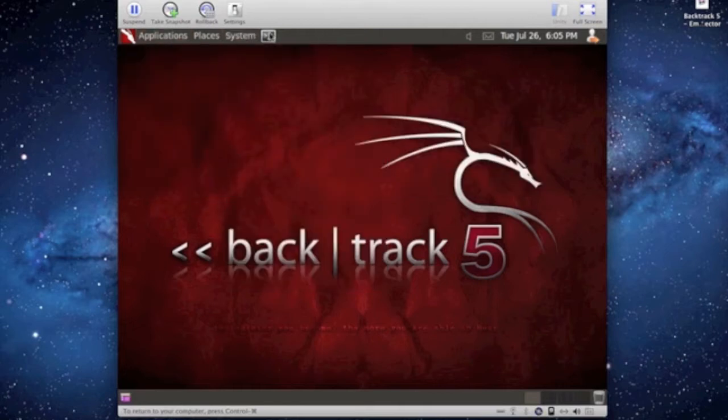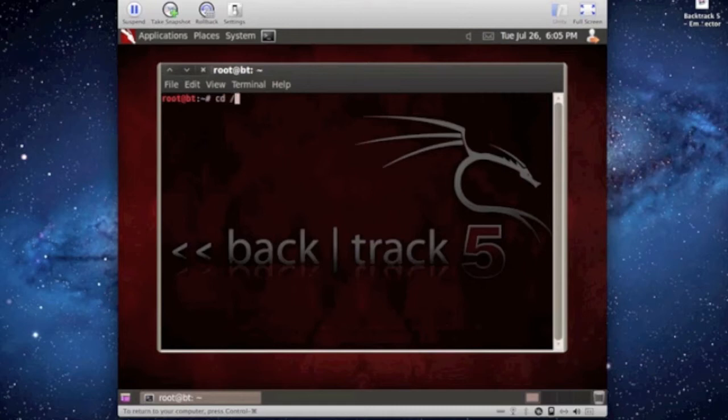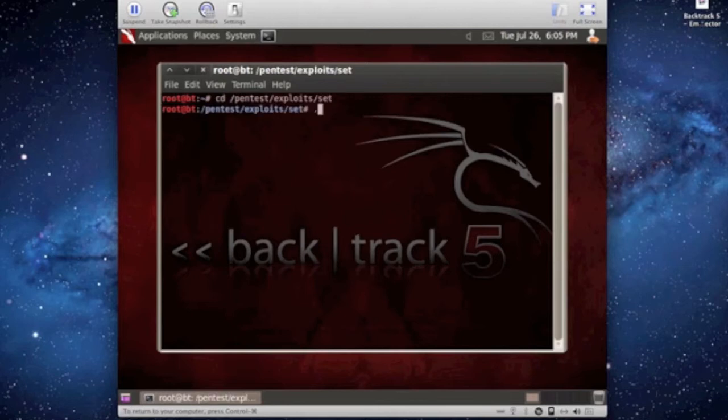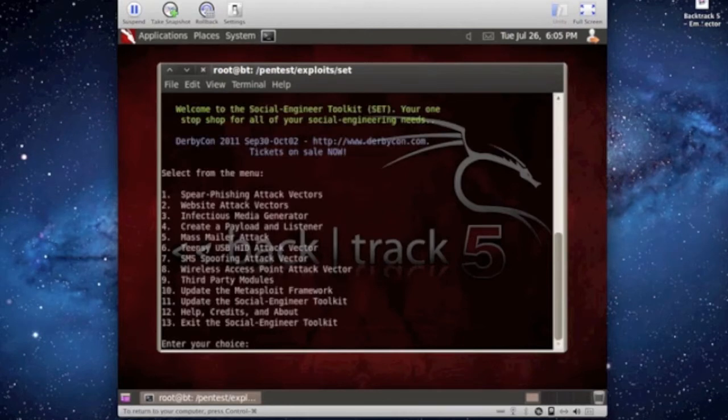Or you can just go through the terminal, type in cd slash pentest slash exploits slash SET, and there's Social Engineering Toolkit.